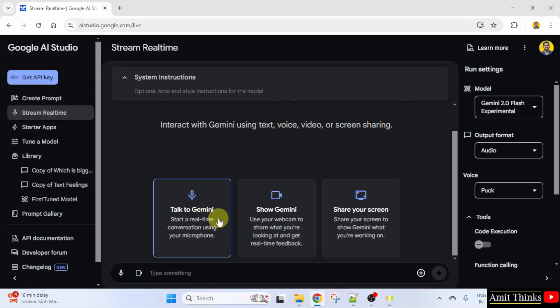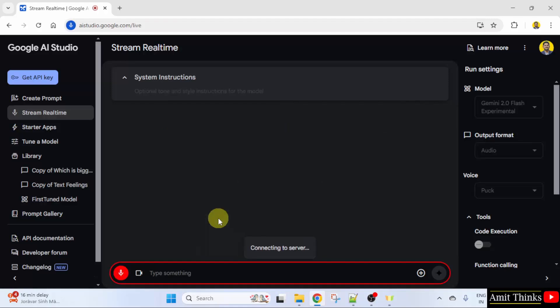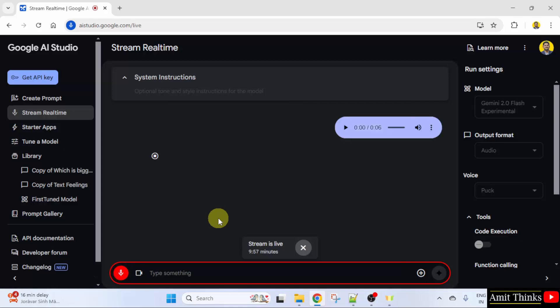I'll click start. Can you hear me? Yes, I can hear you. Is there anything you need help with?